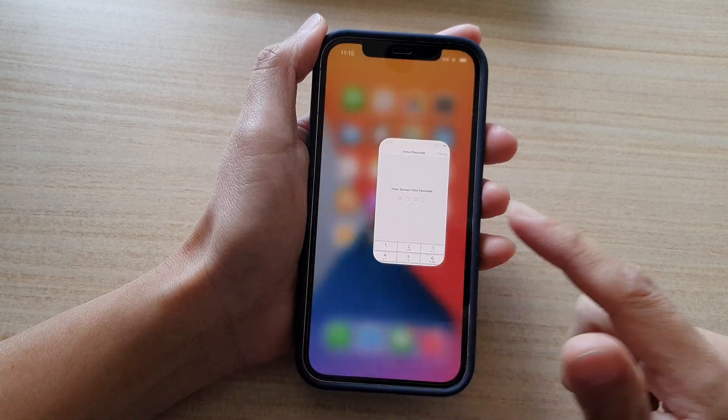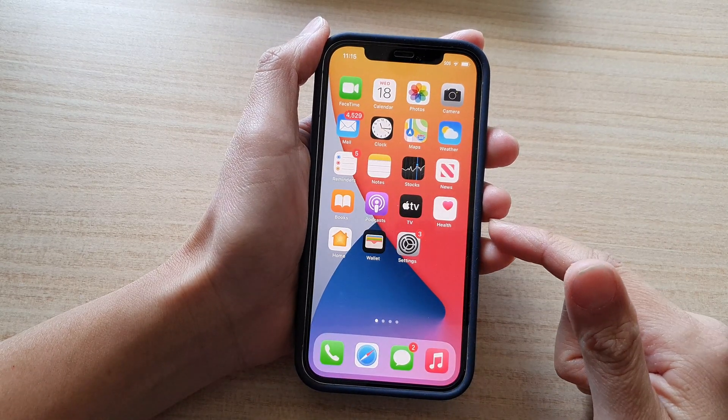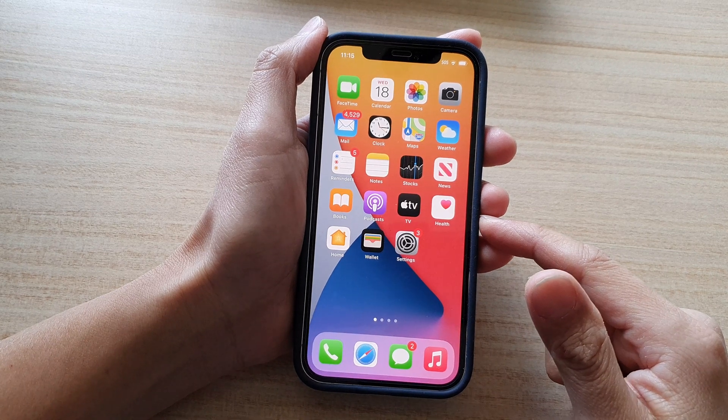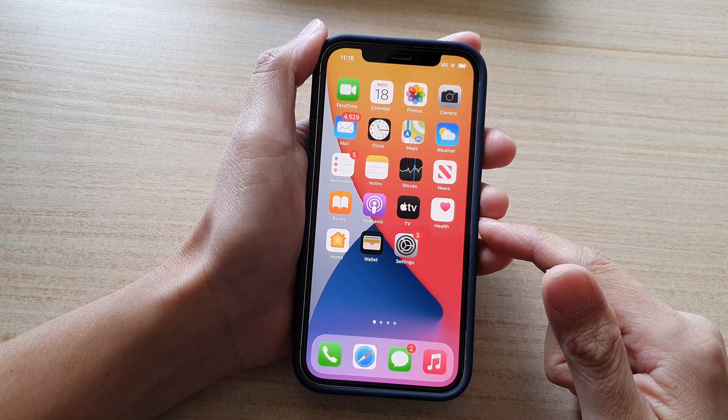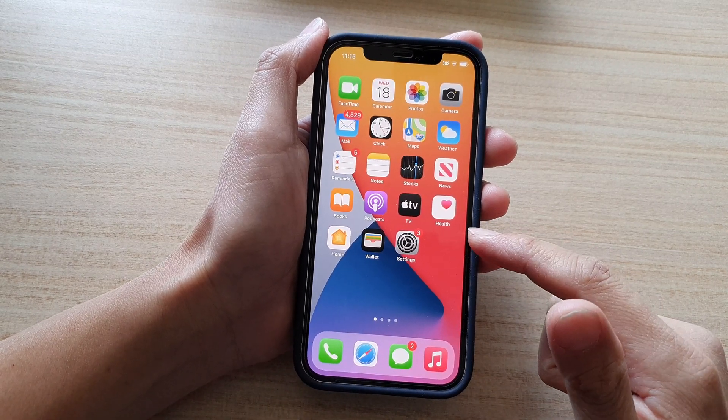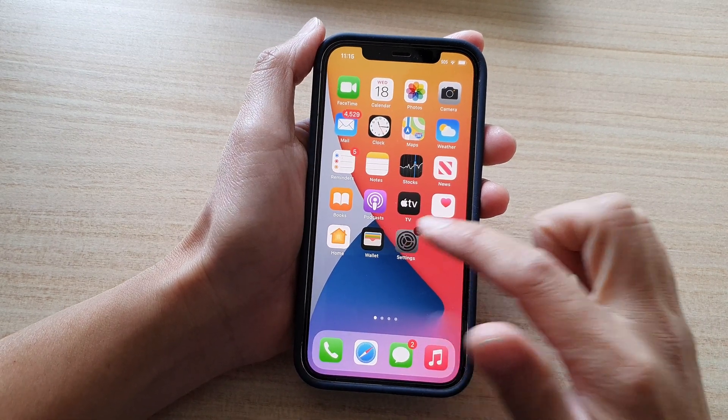Now first, let's go back to the home screen by swiping up at the bottom of the screen. Next, tap on settings.